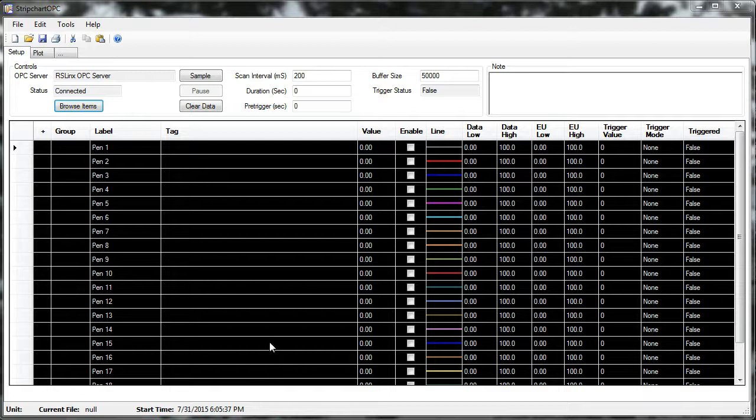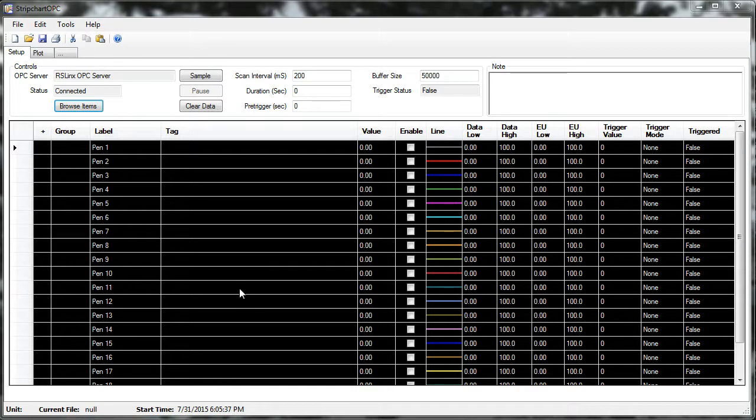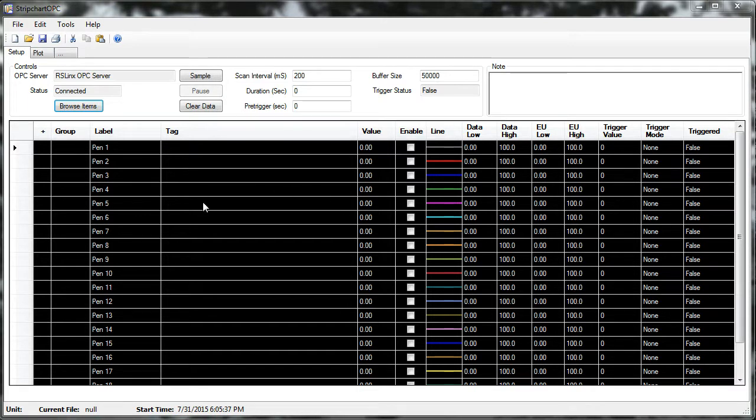This is an introduction to StripChart OPC, which is a program used to see real-time data from a PLC, a Programmable Logic Controller. I'm showing here a blank OPC StripChart setup screen, where there's a pen setup table, and each one of these pens would be a connection to a PLC variable.